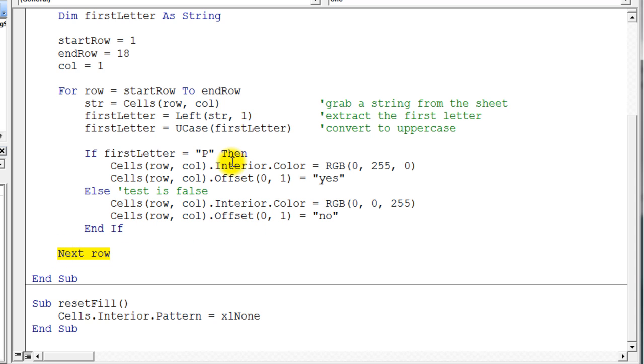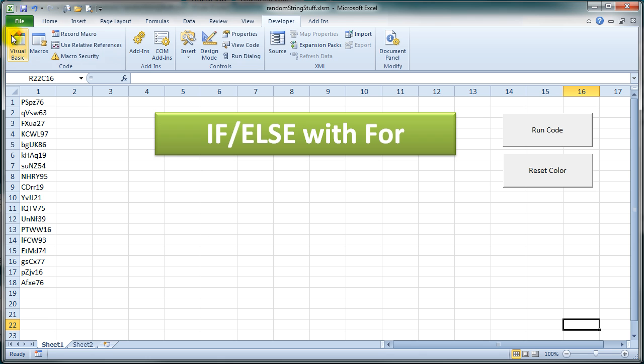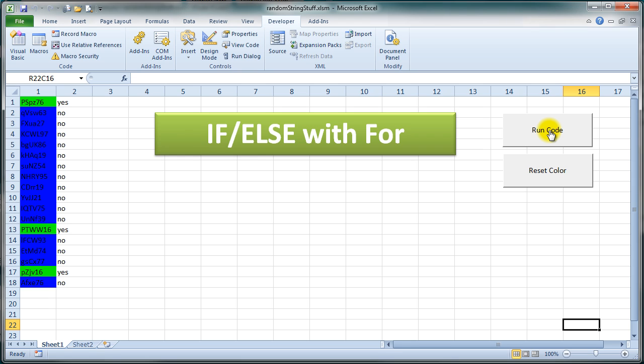Let's take a look at what this code actually does when we run it. It does pretty much what you think, I bet. So it changed the colors. There's the P, there's the P, there's the P. Notice this lowercase P also was picked up as green.